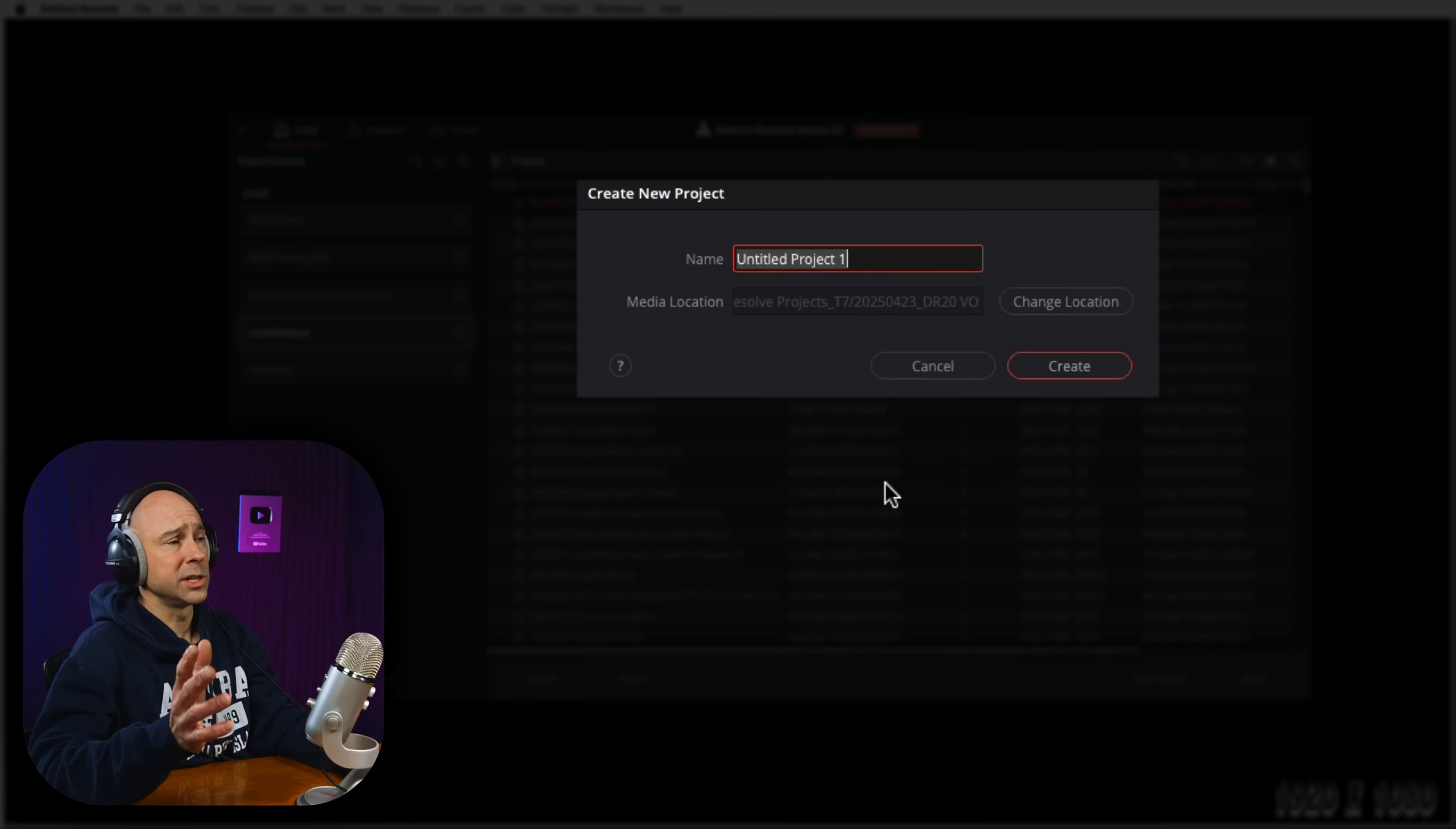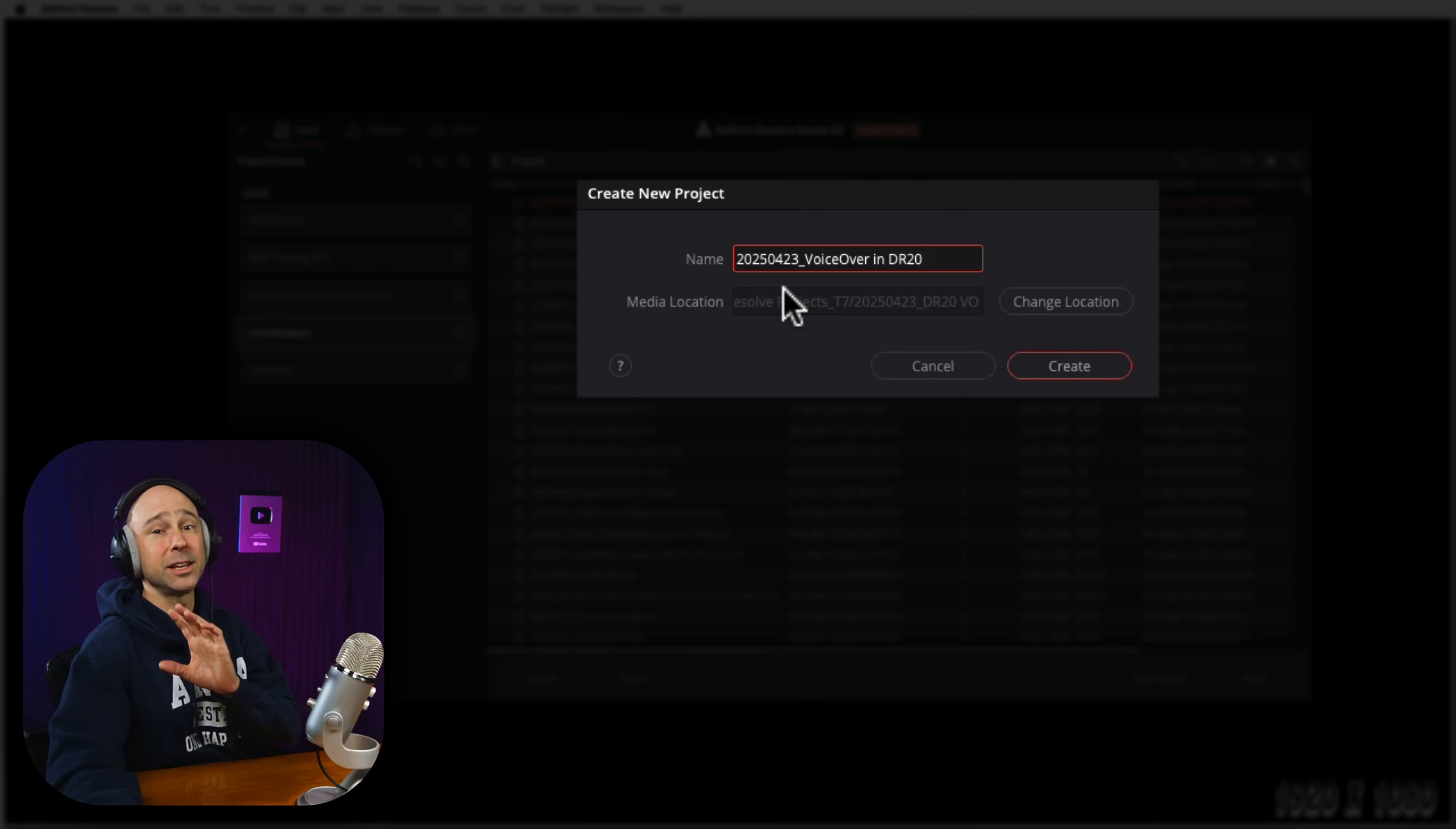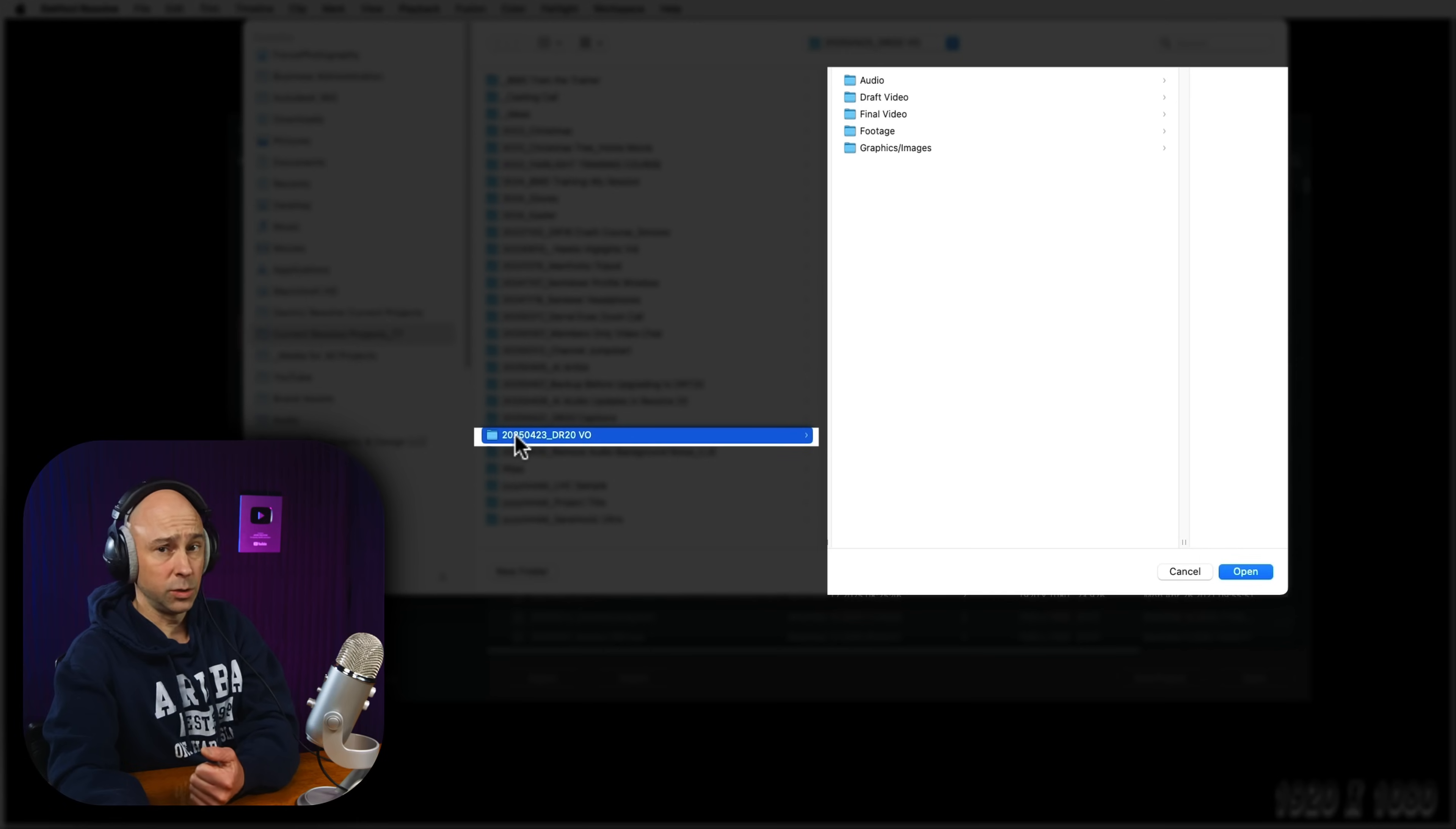So the process of creating a voiceover actually starts when you create a new project for DaVinci Resolve, and that's because we are going to select a folder where our voiceover will be saved once we go ahead and create it in Resolve. So you can see I've got my new project window open right here, and I'm just going to go ahead and name my project. And now the important part, so that you know where DaVinci Resolve is going to save that file for you, is right here, media location. So I'm going to go ahead and click Change Location, and now I'm going to come and pick that top level folder of where I want all this stuff for my project to be put.